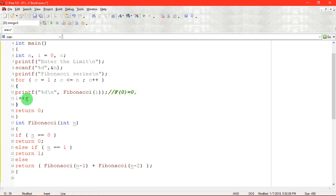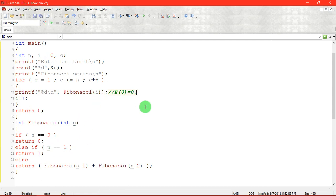i value is incremented, still which is in the for loop. i equal to 1, Fibonacci of 1. F of 1 will be called here. If n equal to 1, then it will be printed. F of 1 equal to 1, it is also printed.